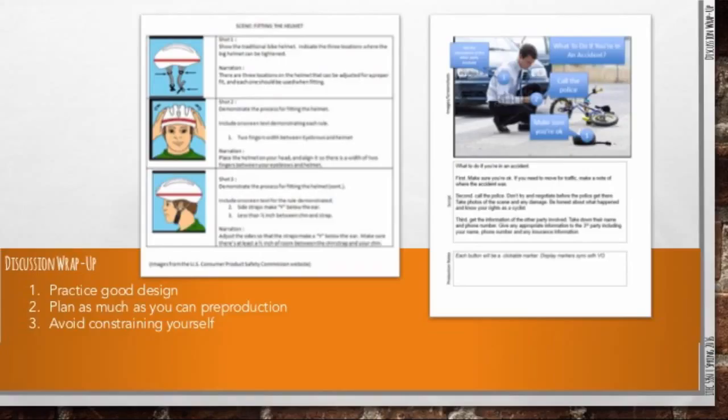And then that second bit there, plan as much as you can in pre-production. The more that you can plan ahead of time, the less you have to work in post-production to clean up.